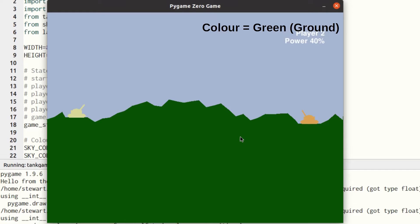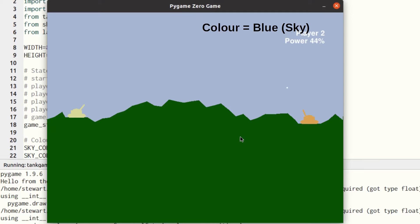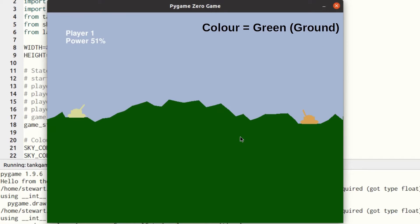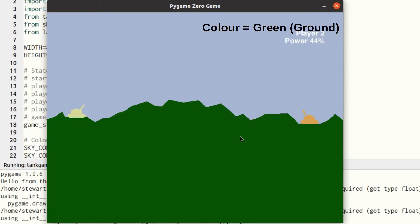The color adjacent to the shell position is normally the same as the sky color until it actually hits something. This is easy to check using PyGame Zero, but the method used on the Pico Display no longer works. A different technique had to be found to detect the shell hitting an object, which can be a challenge when porting an application between platforms.